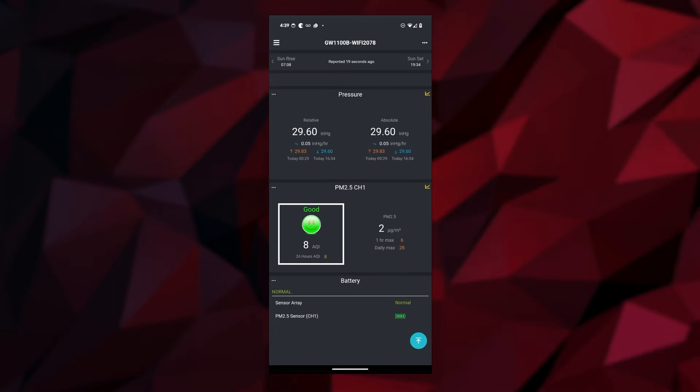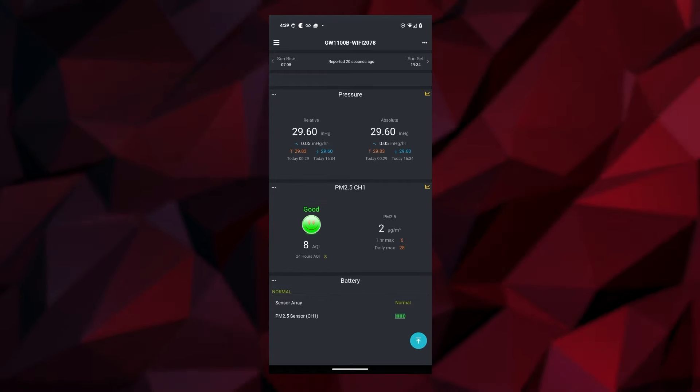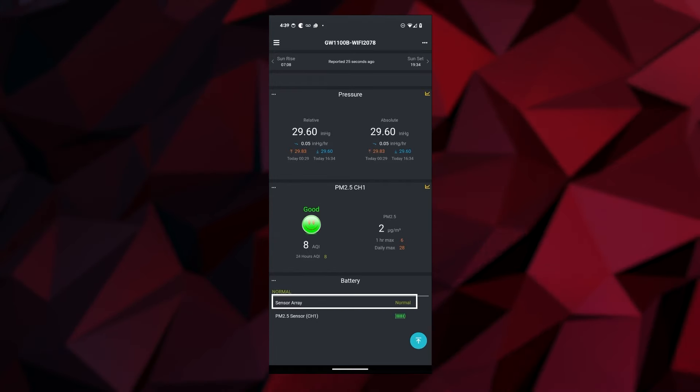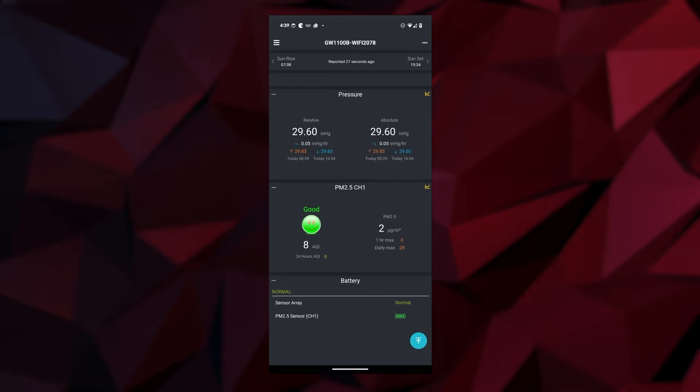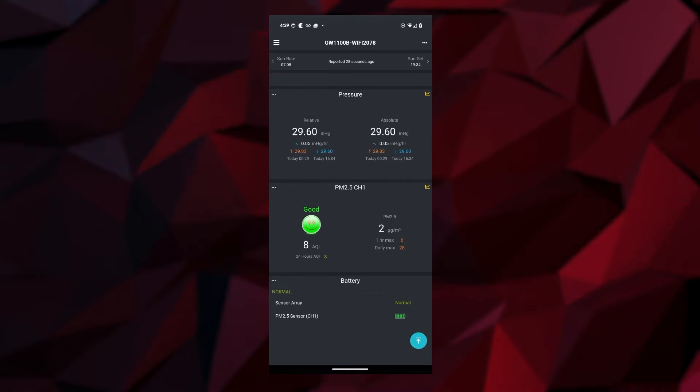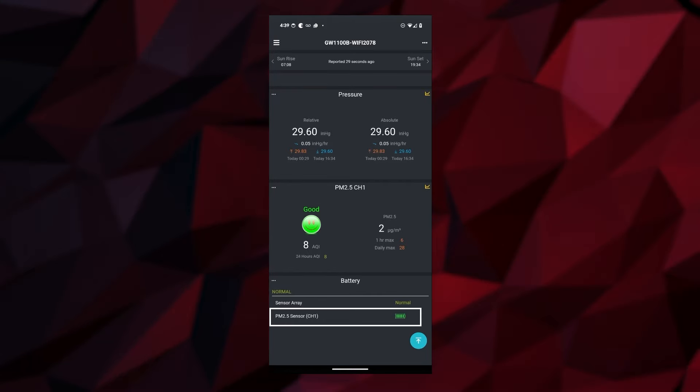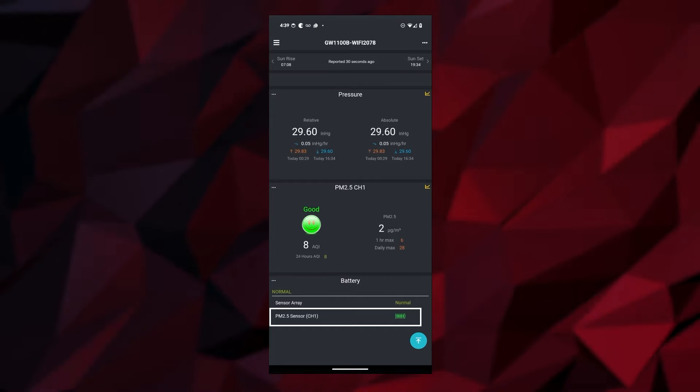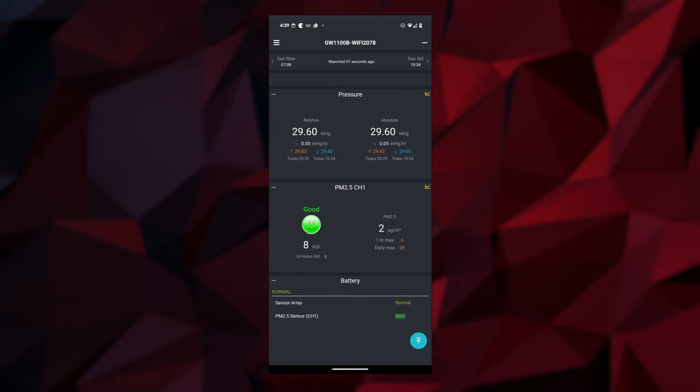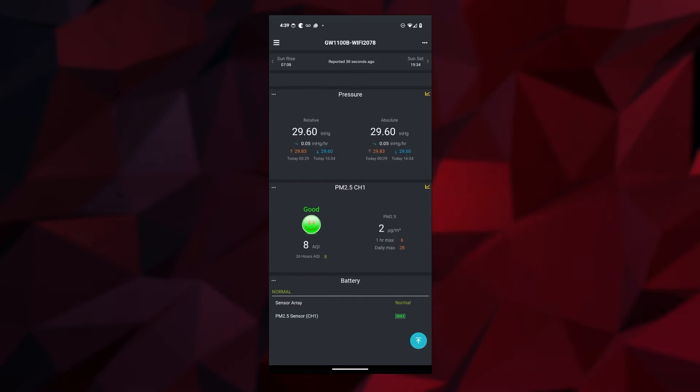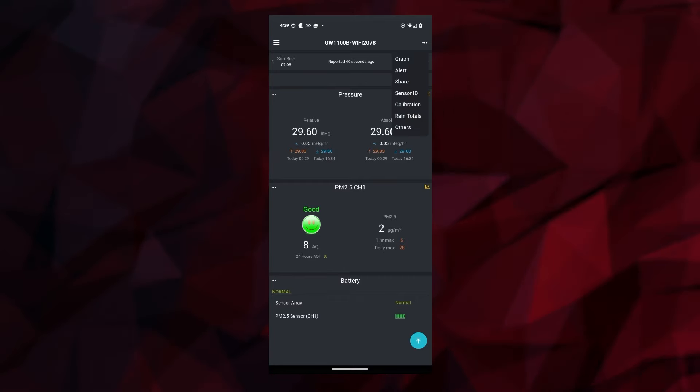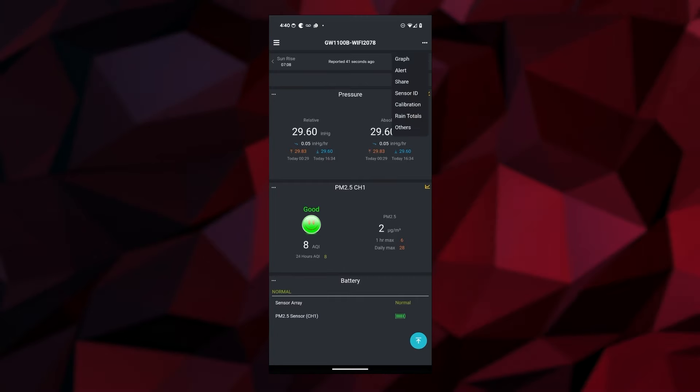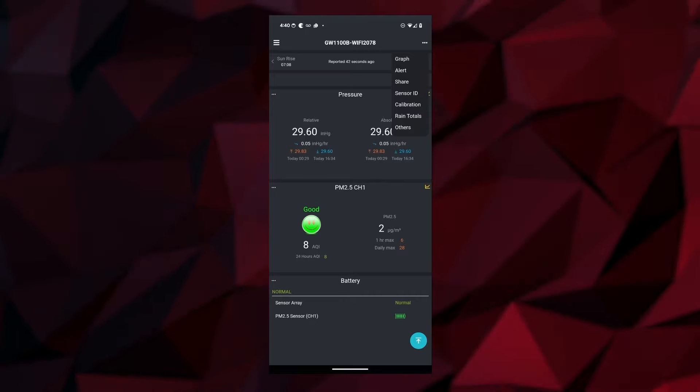Here's our sensor down at the bottom. It lets me know the air quality that I have, rating it as an 8. It's letting me know that the sensor array is normal, so the status is good, and I also have a full battery. Now if you want to check this further, you can go up to the menu at the top and then go to Sensor ID.